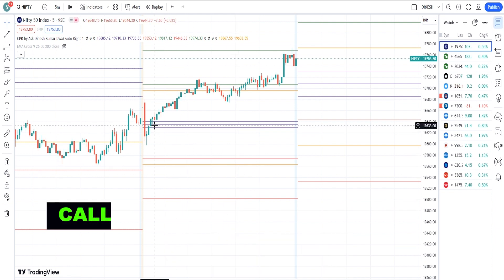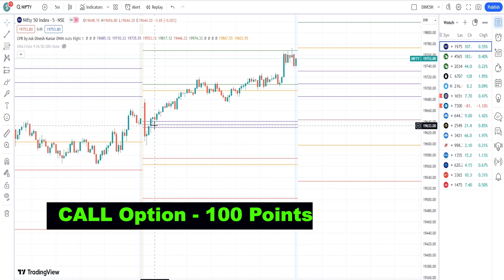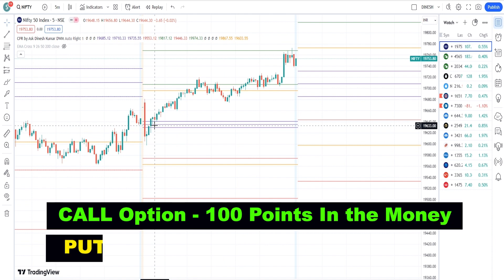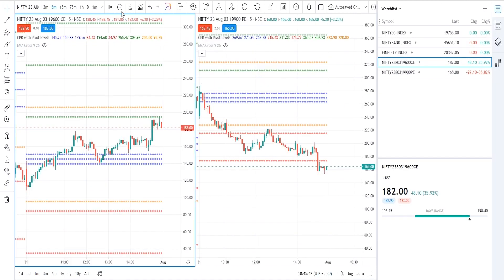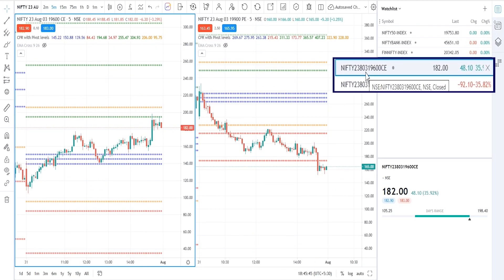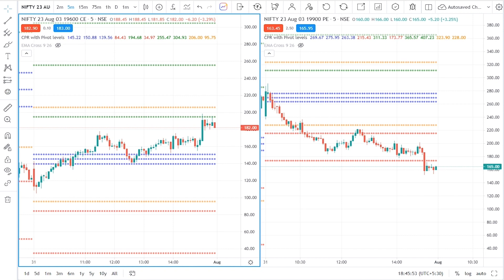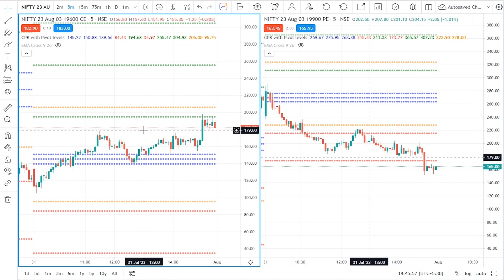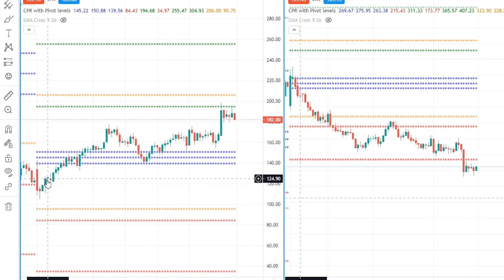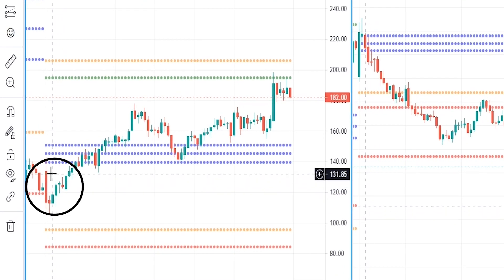At whatever level the price has settled, we will add one call option that is 100 points in the money and one put option that is 100 points in the money to our watchlist. Here in my broker terminal I have added both options, and we will apply this combination into our chart.